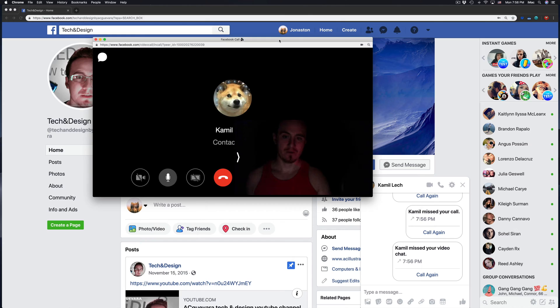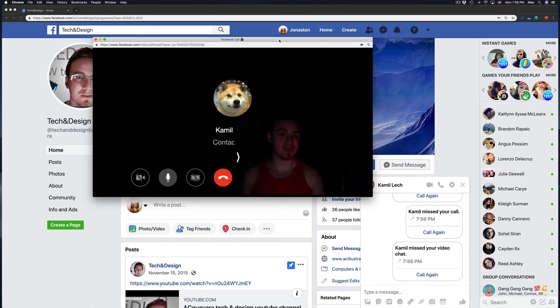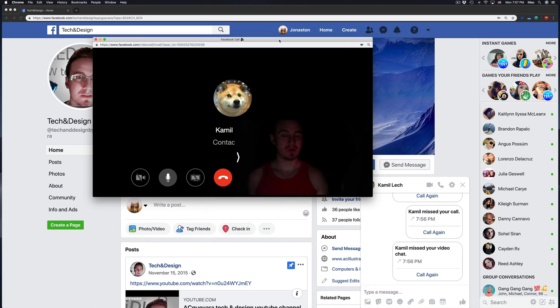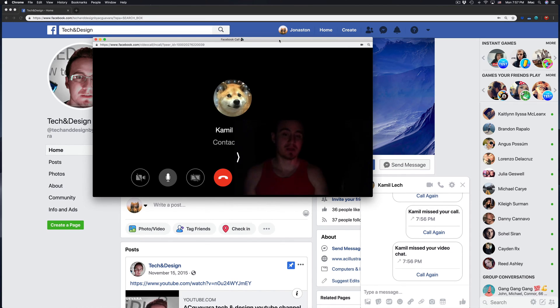So regardless of whether you guys have a Mac or PC, it works the same way. Google Chrome is compatible with both Mac and PC, so you guys can download that web browser and it's going to work flawlessly.